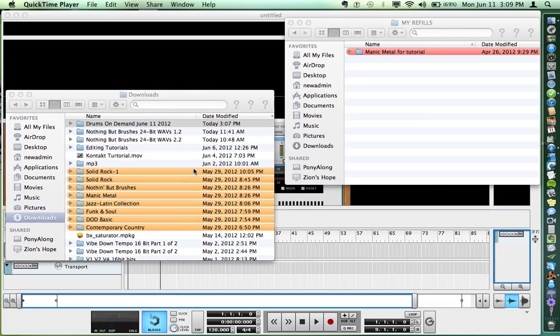Let's take a quick minute and talk about how to get your Drums on Demand NNXT sample instrument going in Reason.